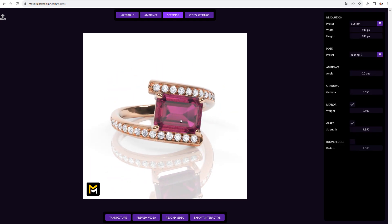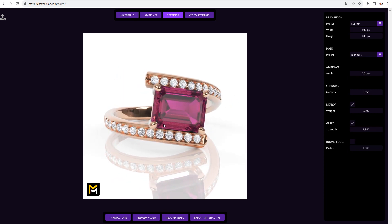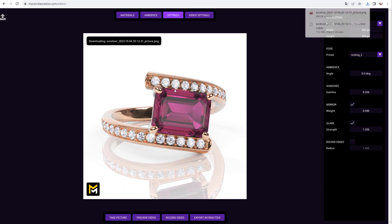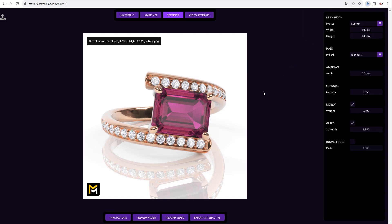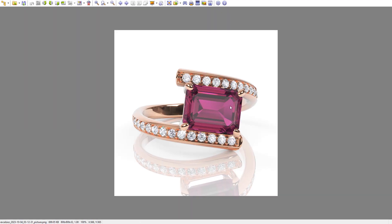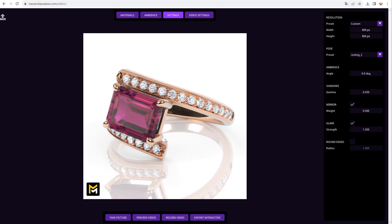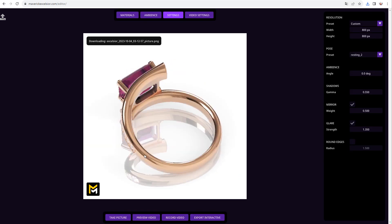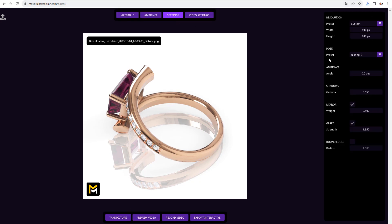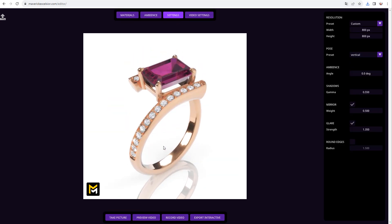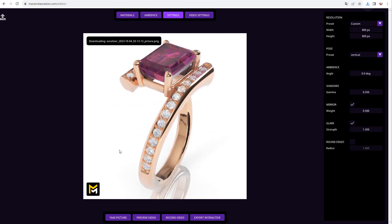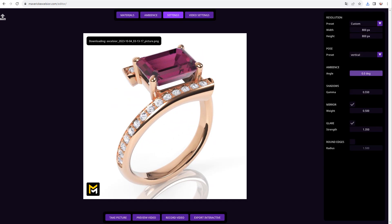Let's render a picture to illustrate how easy and quick it is. Choose a viewpoint that you like and click the Take Picture button. Instantly, an image will be downloaded to your browser's Downloads folder. Let's create a few more renders from different viewpoints. You can also restore the vertical pose of the ring and continue capturing renders. In no time we have created a full series of photographs.